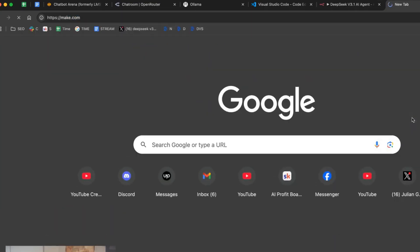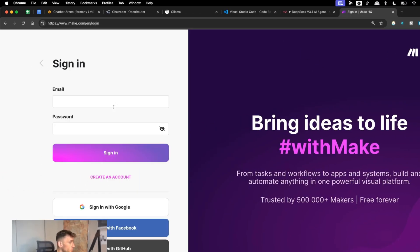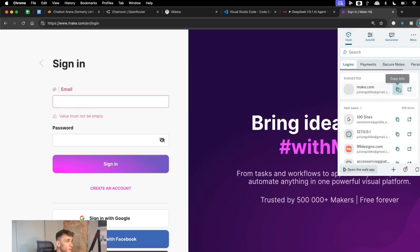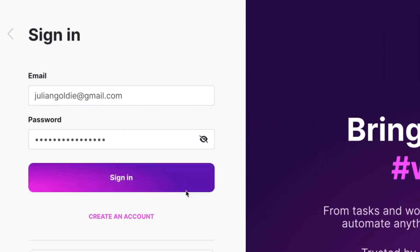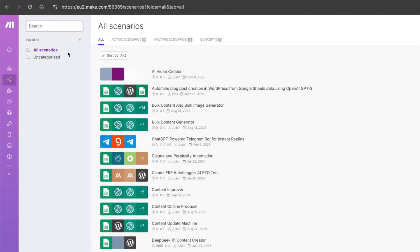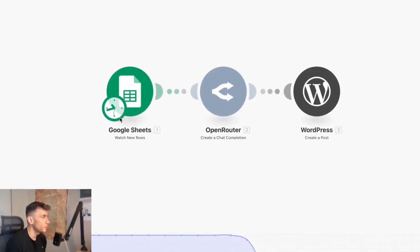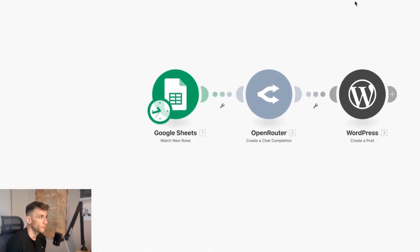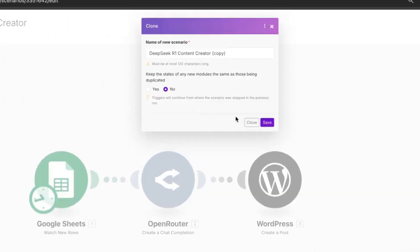The other option is make.com — we can automate anything using DeepSeek there as well. I'm going to sign in and run over to this DeepSeek R1 content creator workflow. With this workflow we take keywords from a Google Sheet, plug them through OpenRouter, and then send the output to WordPress. I'm going to clone this and set it up with the new version of DeepSeek.